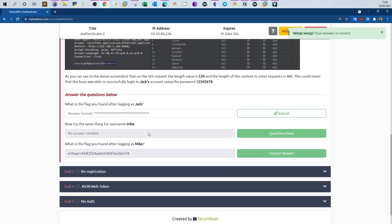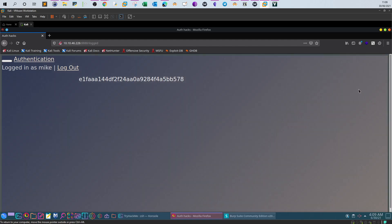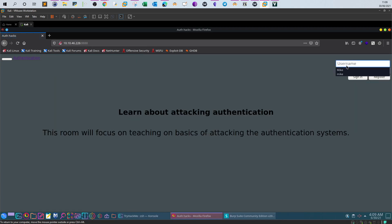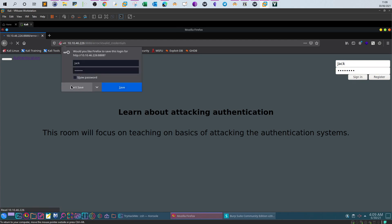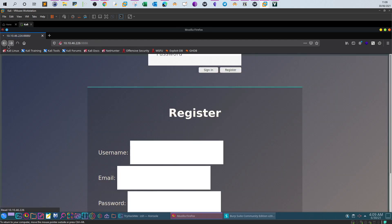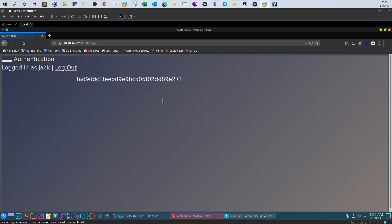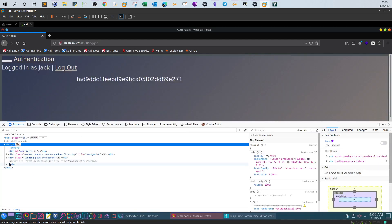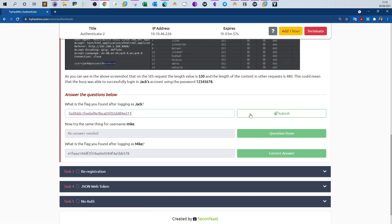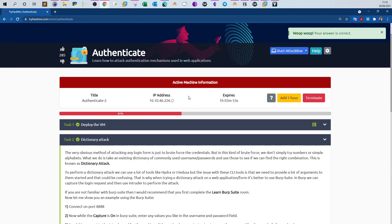Submit and we get the first flag. The next part requires logging in as jack, whose password is '12345678'. Log in with lowercase 'jack' and password '12345678', sign in, and grab the flag. That concludes the first task — dictionary attack.